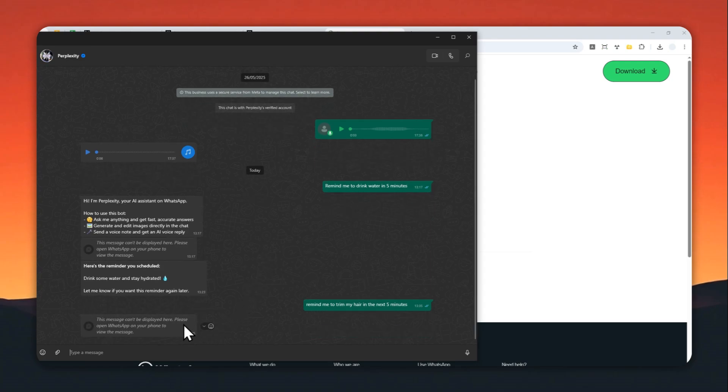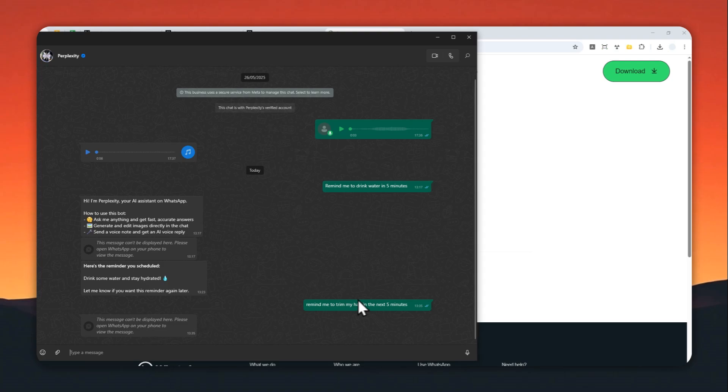Now I cannot see the message right now because this feature apparently only works for mobile phones. But if you open WhatsApp message on your mobile phone, you can see the response message from Perplexity. So I guess I'll just skip forward five minutes to show you the answer from Perplexity.